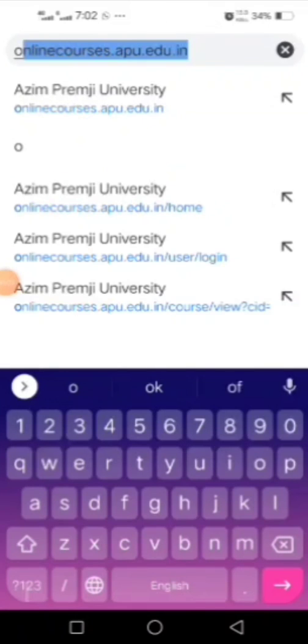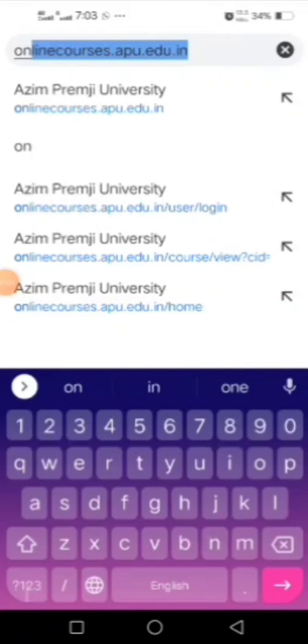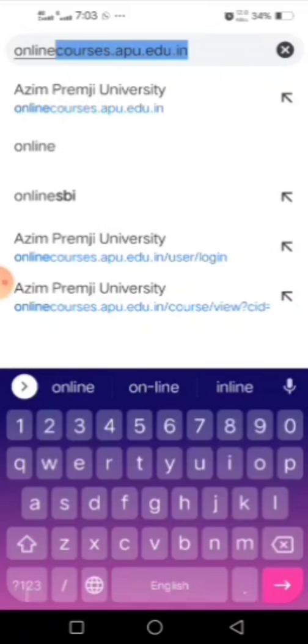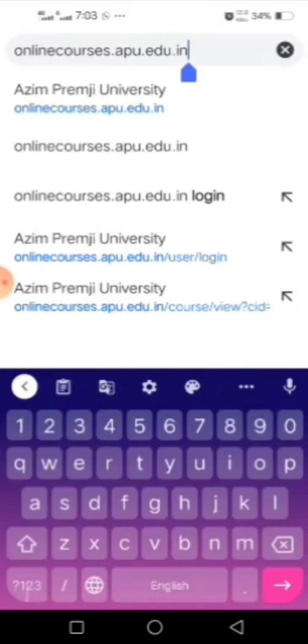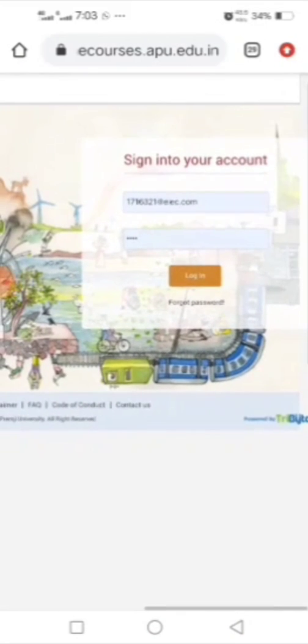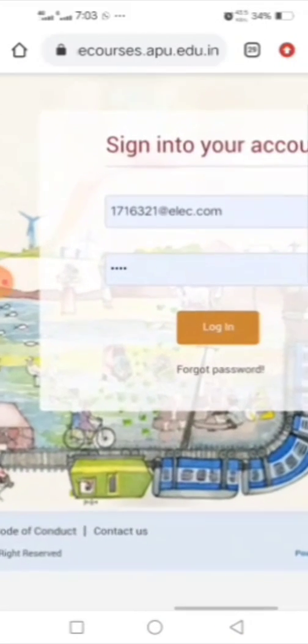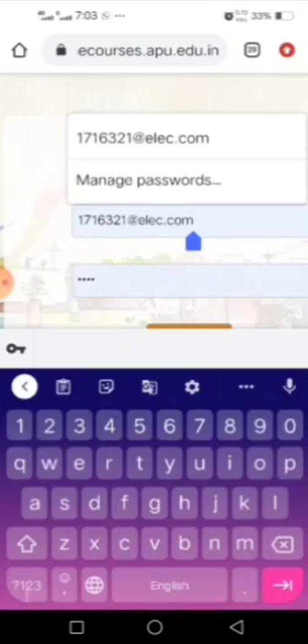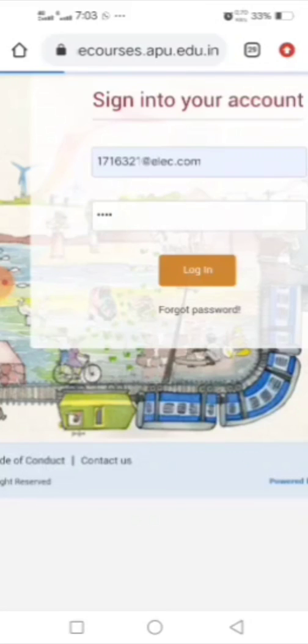First, go to Chrome and search onlinecourses.apu.edu.in. Then write your employee ID and password and log in.